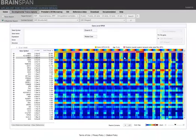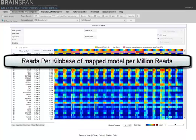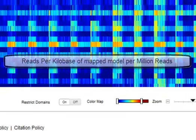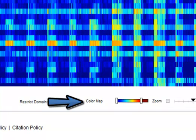The heatmap itself represents the data as gene-level RPKM, or reads per kilobase of mapped model per million reads. The color map grades the magnitude of gene expression from no expression in the dark blue to high expression in the hotter, redder colors.